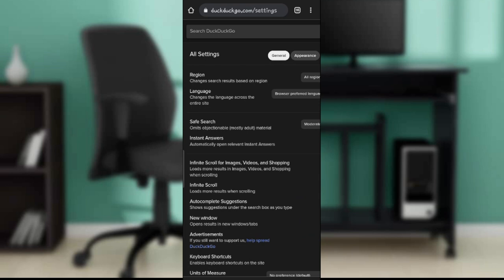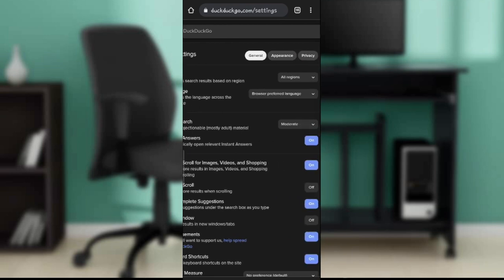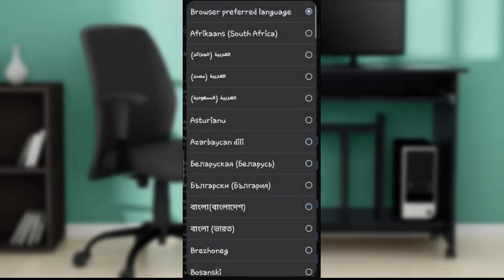The first thing you'll find is Region, and the next is Language. You'll also see Safe Search and other options on this page. In Language, it says 'changes the language across the entire site.' Click on where you find Browser Preferred Language and an expanded menu will appear.